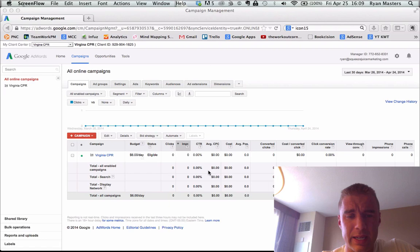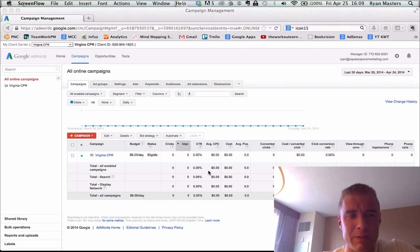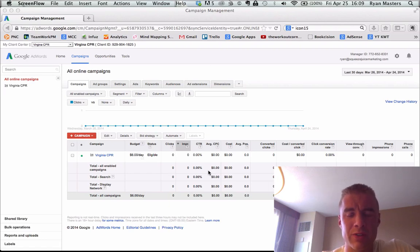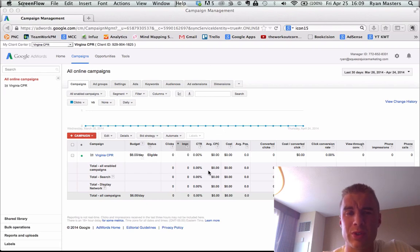Now, let's go ahead and dive into the account here. Just quick background on me, I've been managing AdWords accounts for over five years. My clients average an eight to one return. That means for every dollar they give me, I bring them back eight dollars.